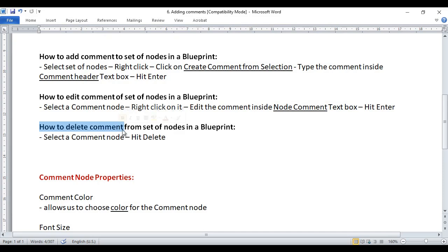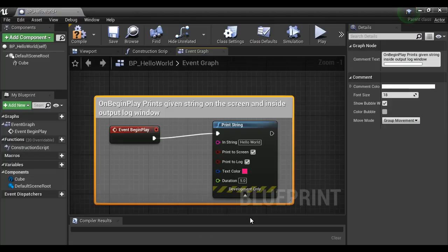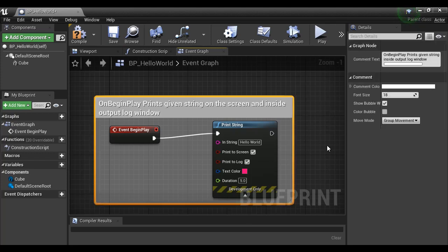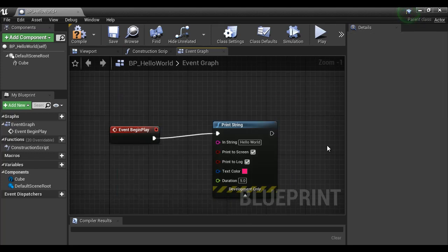How do we delete a comment from a set of nodes? To delete a comment, select the comment node and hit the Delete key. When I press the Delete key, only the comment node or comment box is deleted — not the nodes inside the comment box. Comments do not affect your event graph or the execution of your Blueprint.